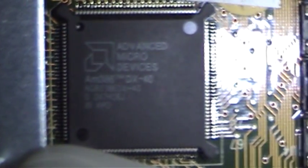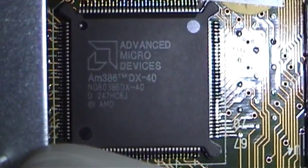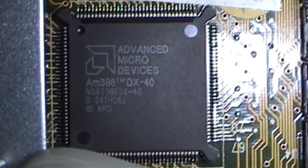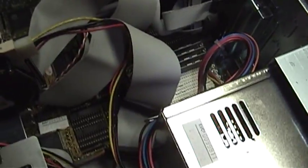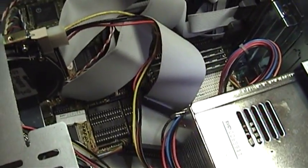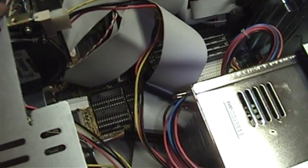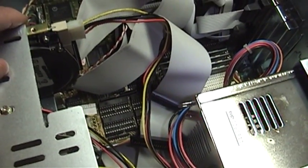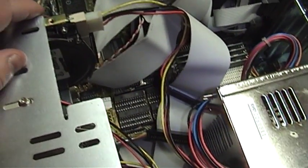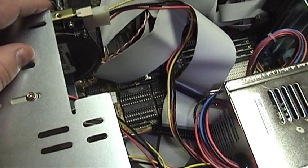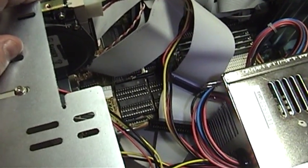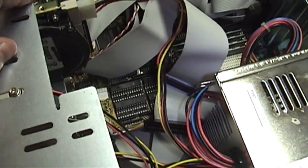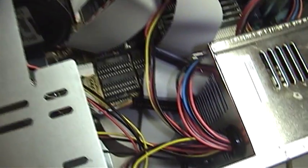As you can see, this is a 386 class processor clocked at 40 MHz. AMD produced those processors as a cost effective alternative to the 486. But as it turned out, that processor was actually capable of outperforming some of the lower end 486 microprocessors that were on the market at the time.